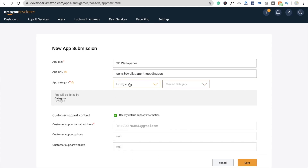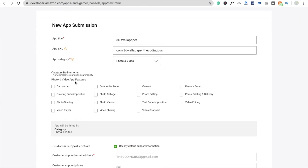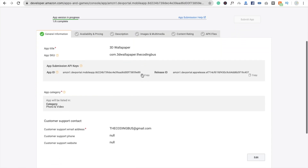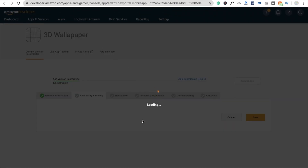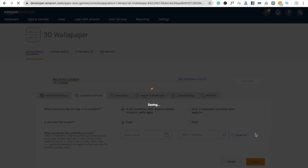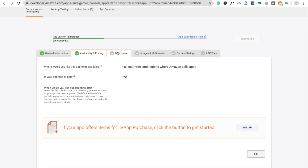Complete the package name as 'com.3dwallpaper.thecodingbus'. For app category, select Wallpaper — it can go under Lifestyle or Photography. I'll choose Photo and Video. Fill in customer support details, then click Save. Next click on Availability and Pricing — you can sell your app or use the free option. I'm selecting free. Set it to publish immediately and click Save.